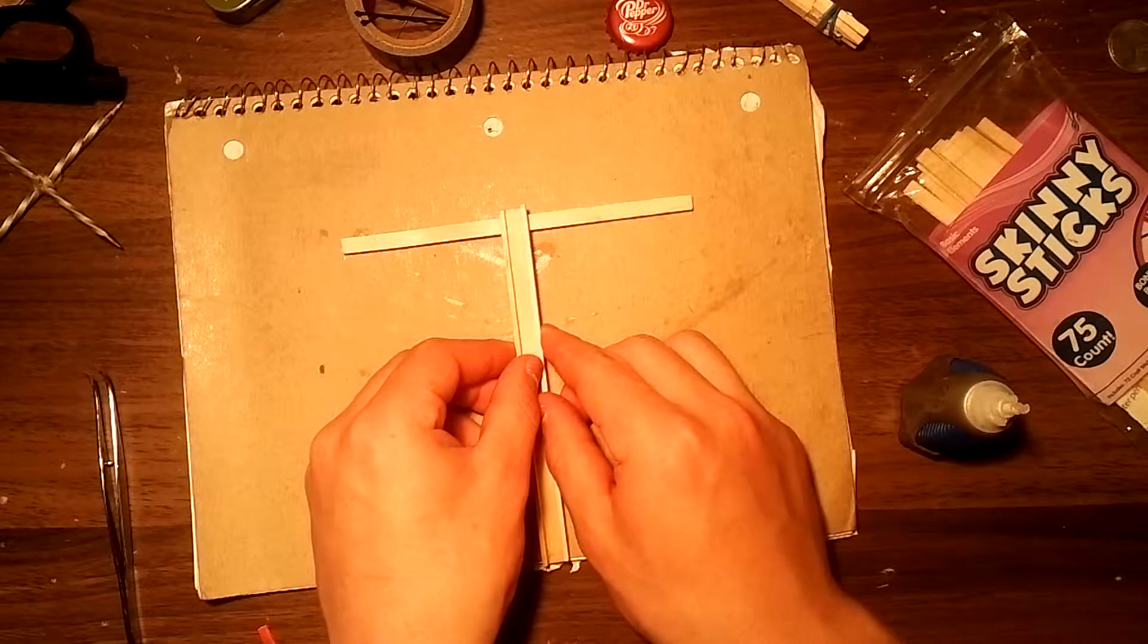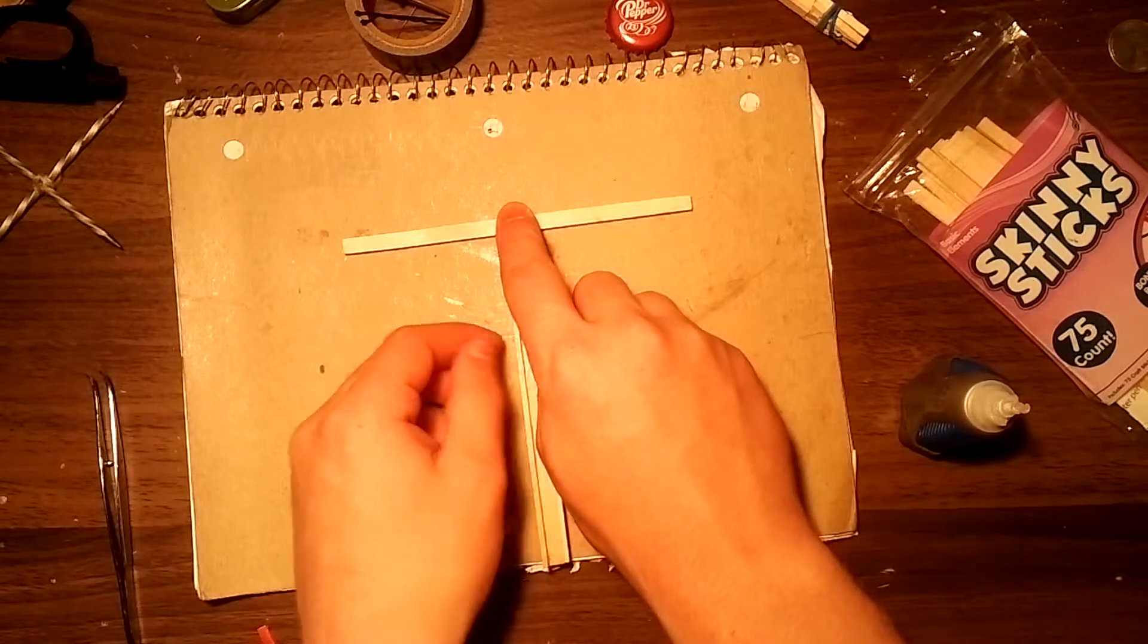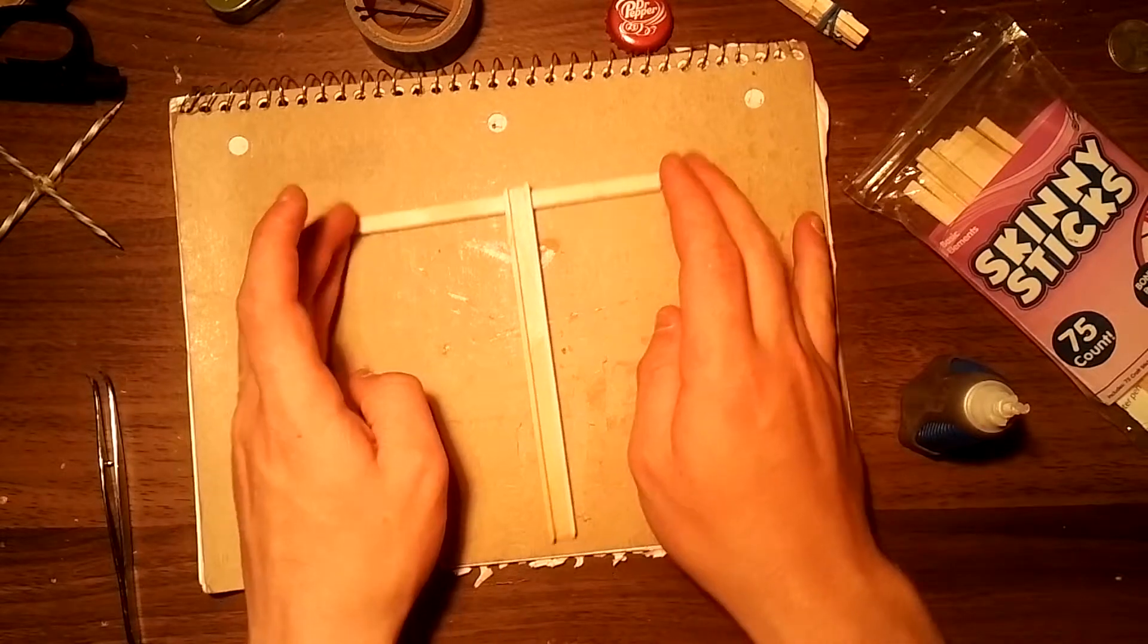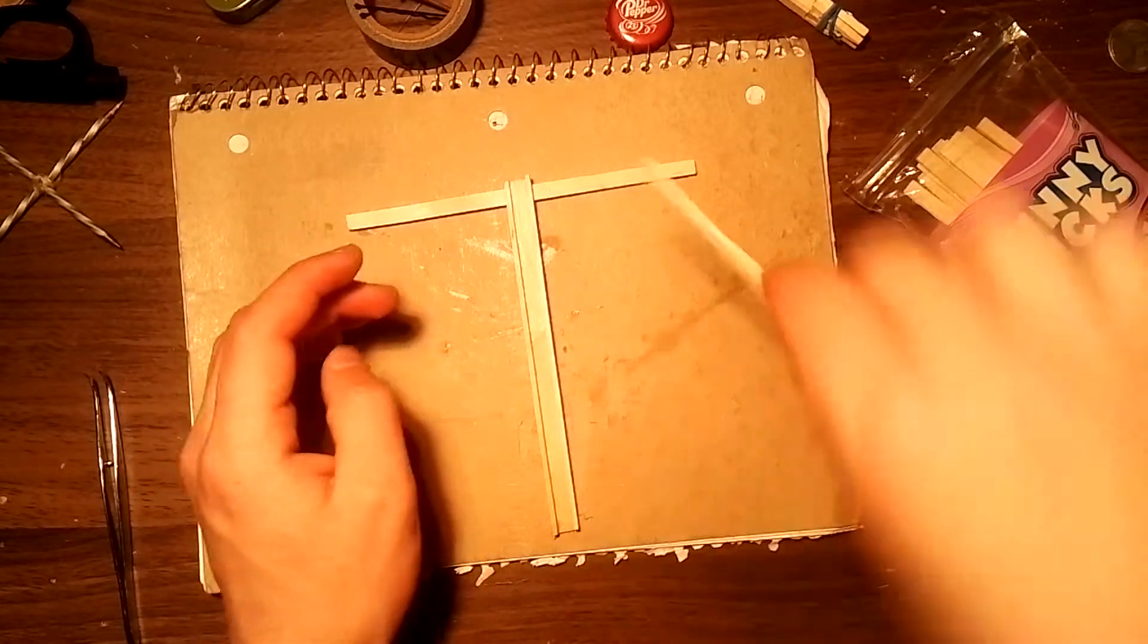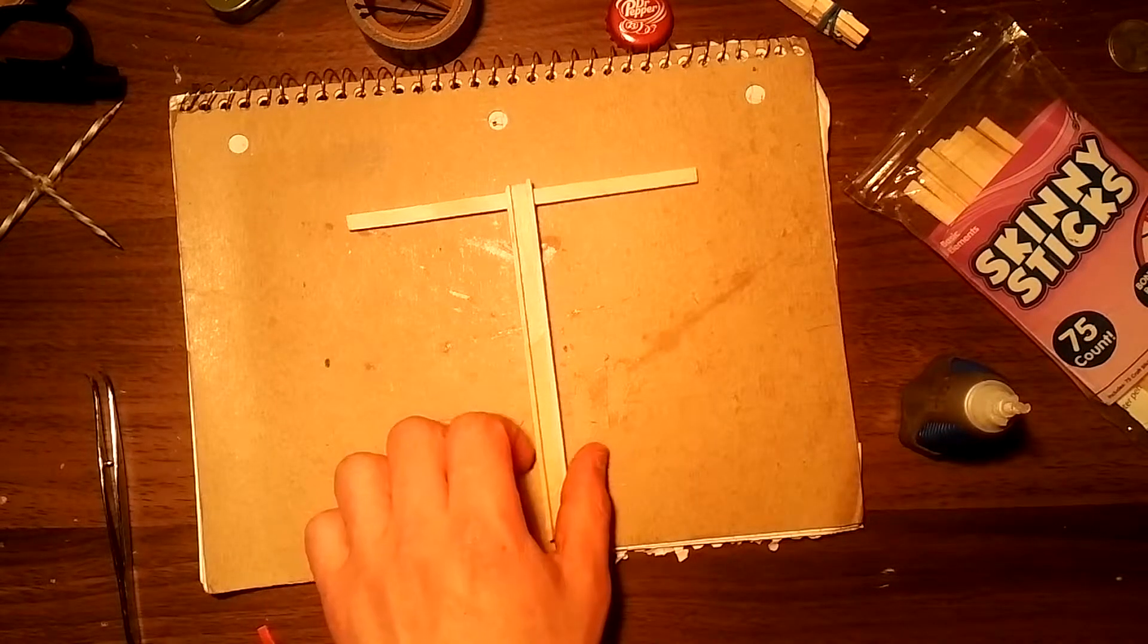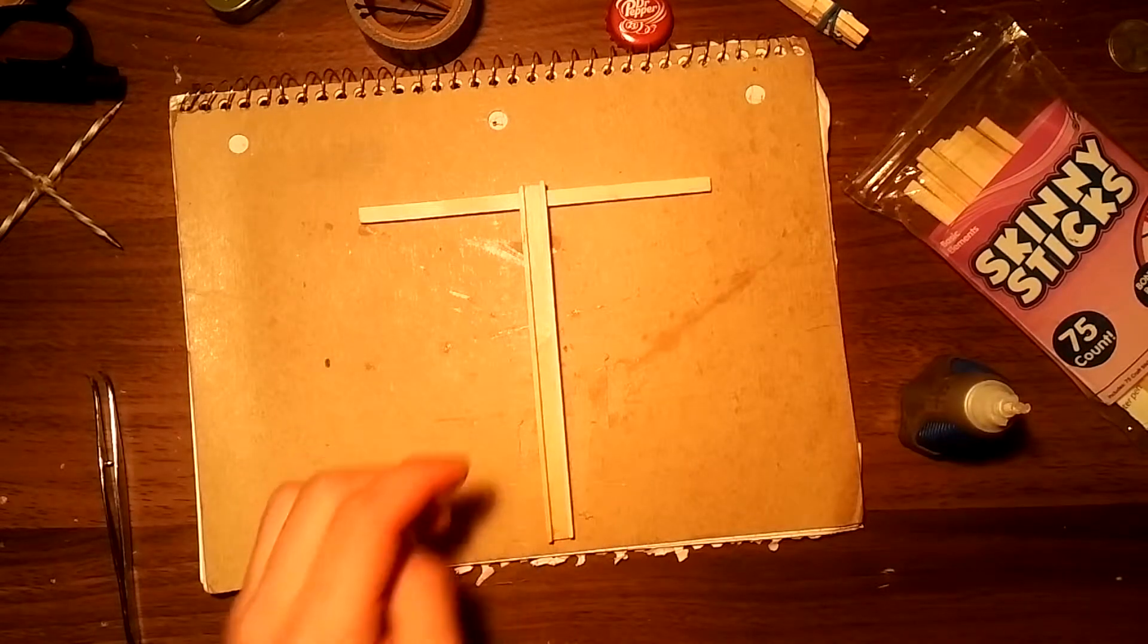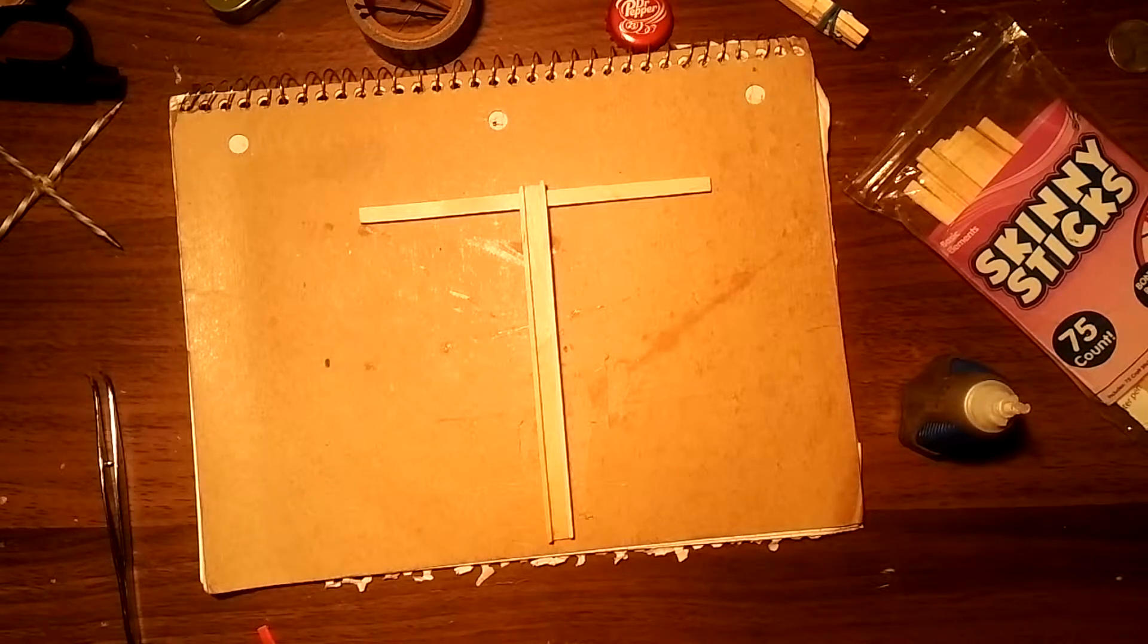Make sure that this one is completely parallel, make sure it's a good right angle right there so it's not crooked because then it just looks really dumb. Wait for it to dry.